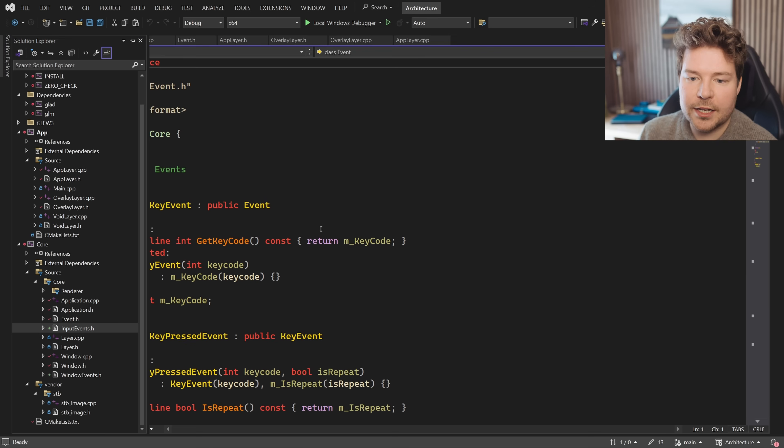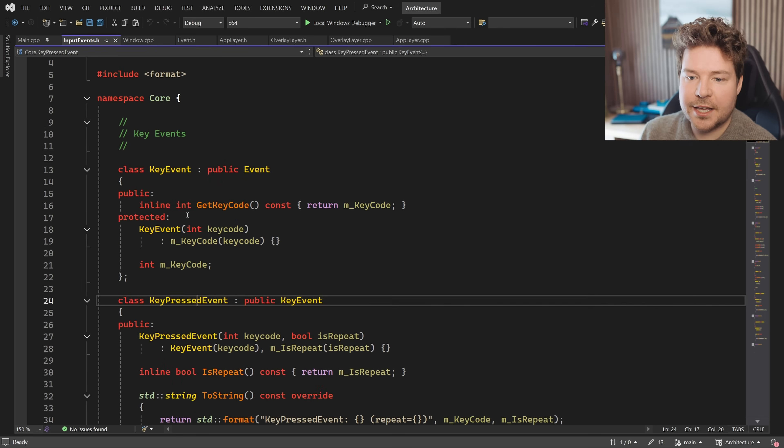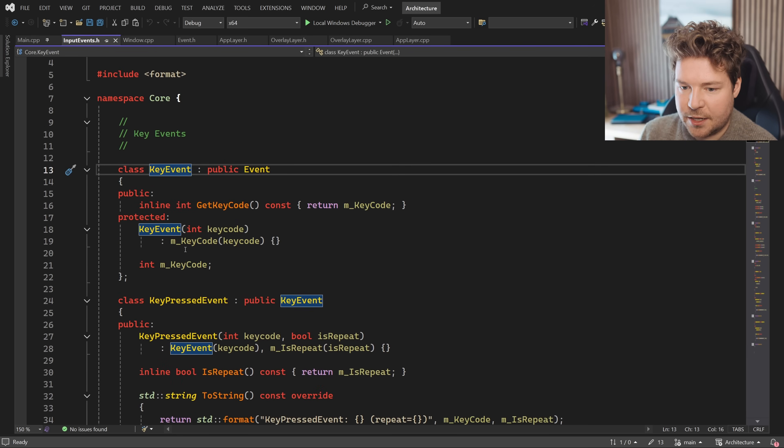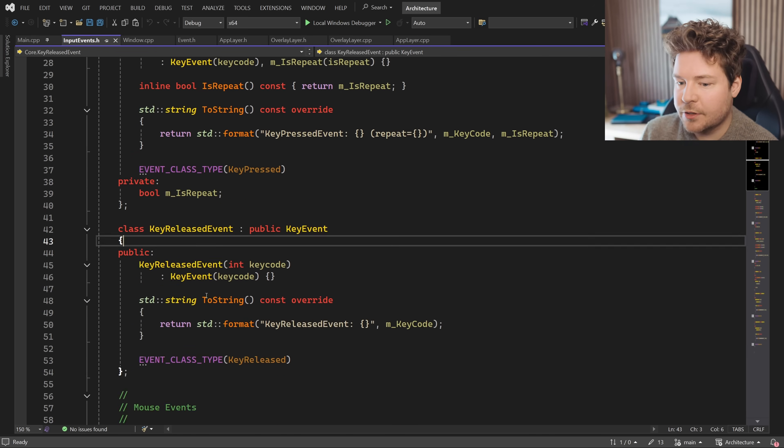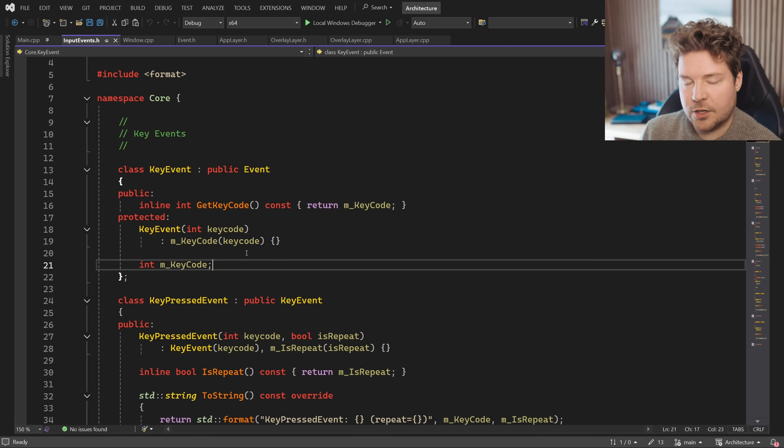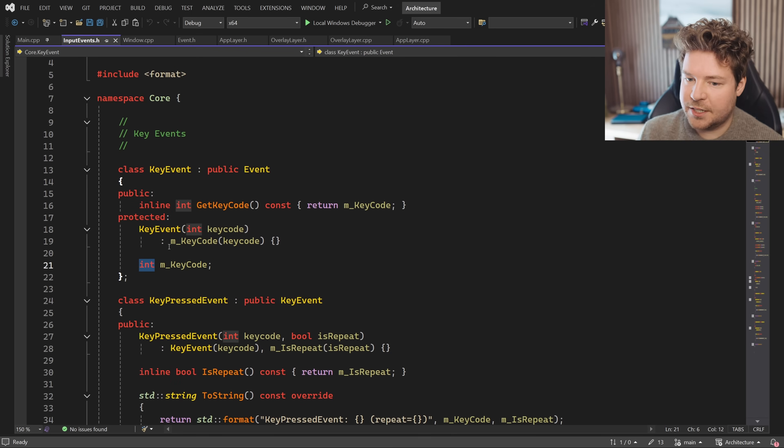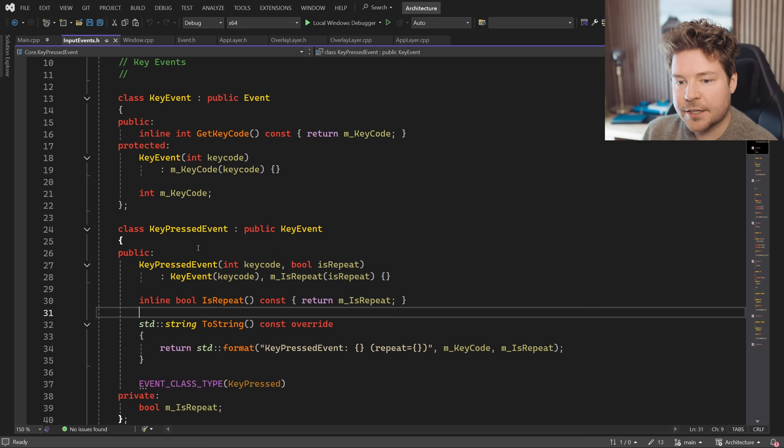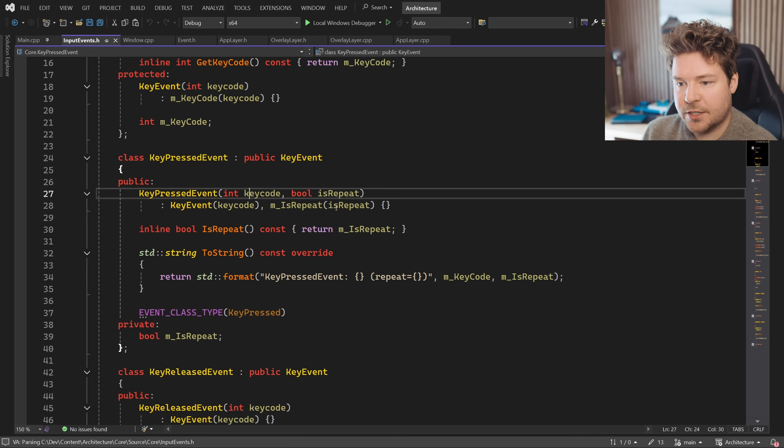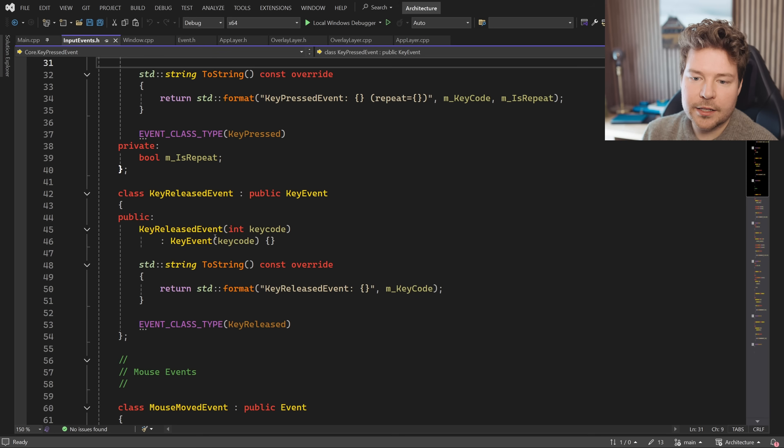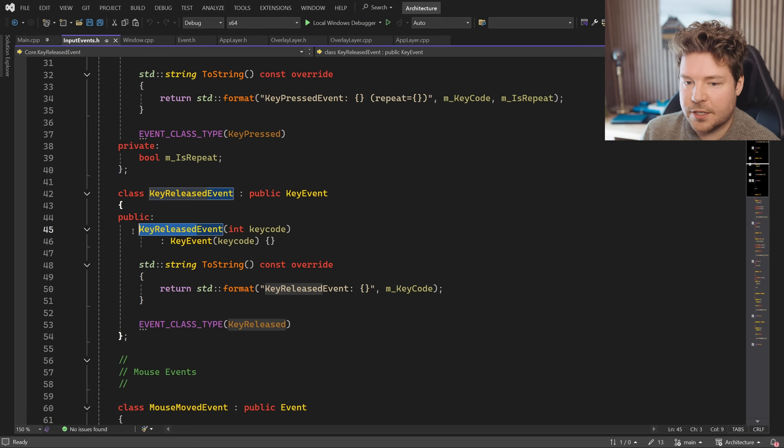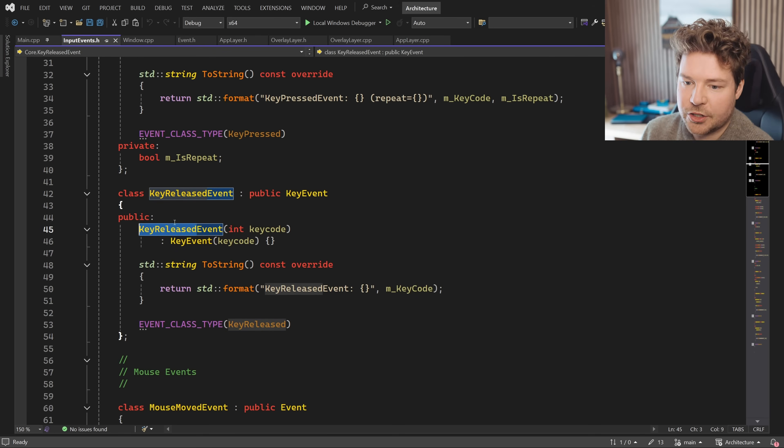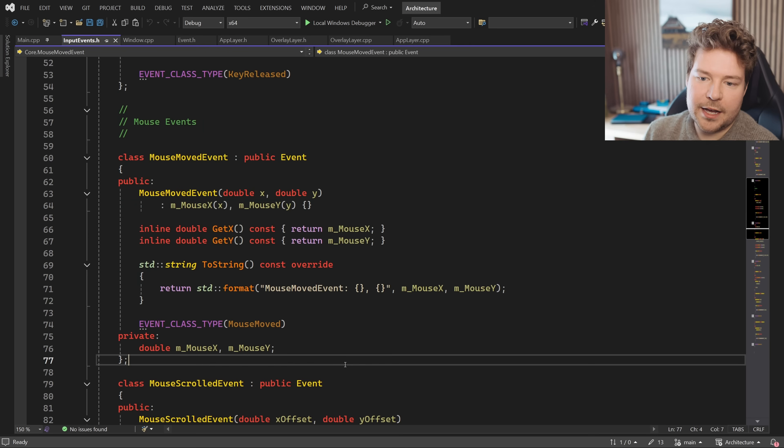So if we have a look at input events, for example, we have this key event base class because both the key press and key released events work around an actual key code. For this simple example, I've just left it as an int because that's what glfw uses. Here's the key pressed event. It just adds this repeat boolean because a key could be held down and therefore it's repeated. And then the key released event really doesn't add anything, but it's a different type. And that's obviously an important distinction because the key has been released rather than pressed.